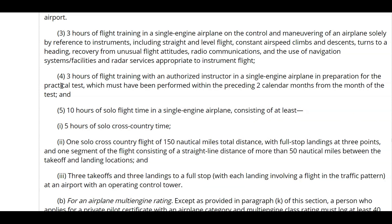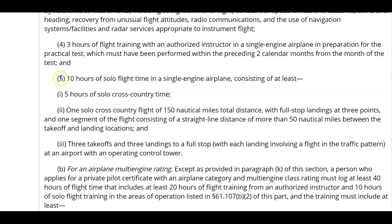Lastly of the dual hours, three hours of flight training with an authorized instructor in a single engine airplane in preparation for the practical test, which must have been performed within the preceding two calendar months from the month of the test. The FAA changed this a while back — it used to say 60 days, now it says two calendar months.